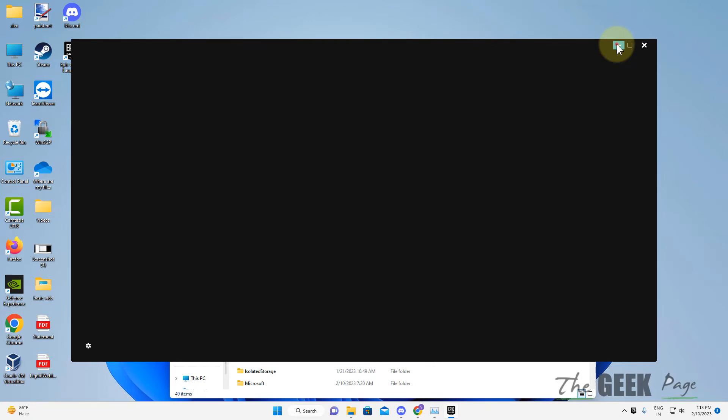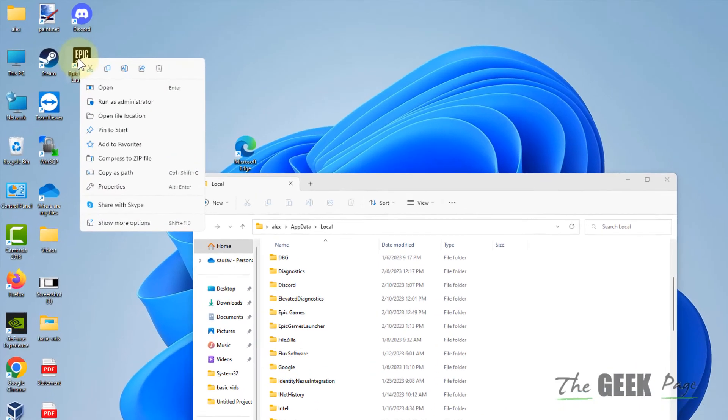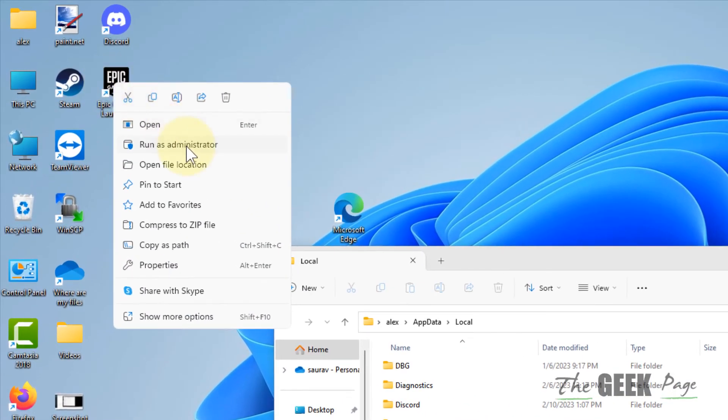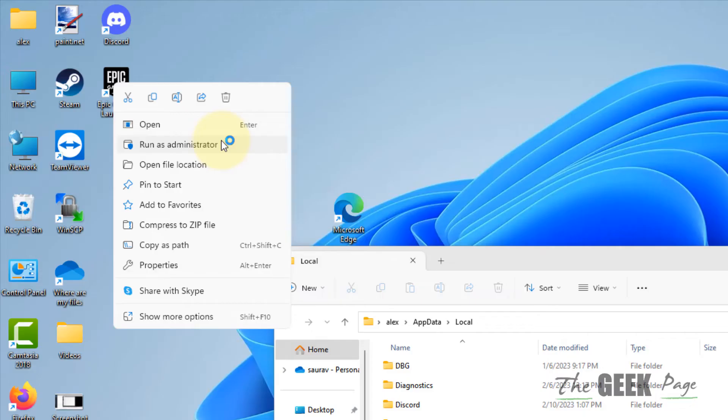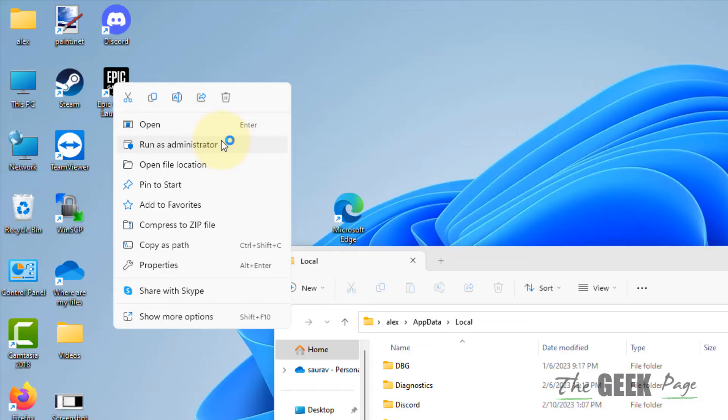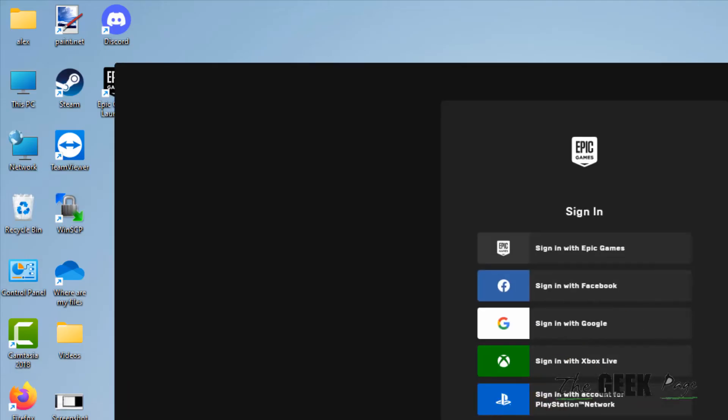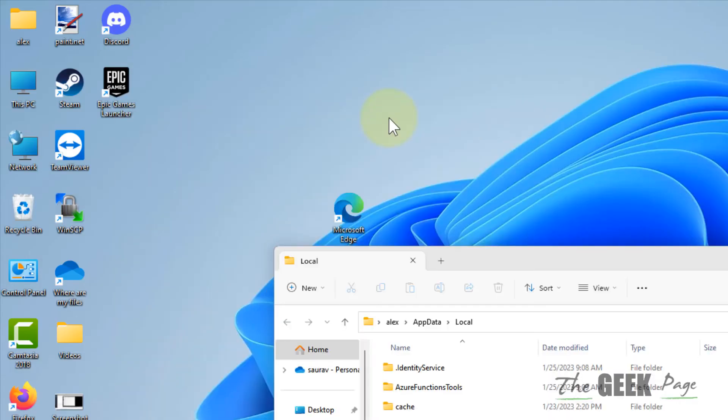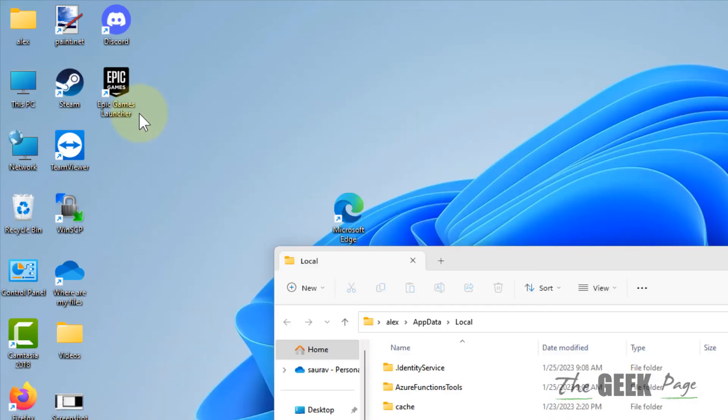If this does not get fixed, there is one more thing. Right click on the shortcut and click on Run as Administrator to open it. Now if this also does not work, what you can do...